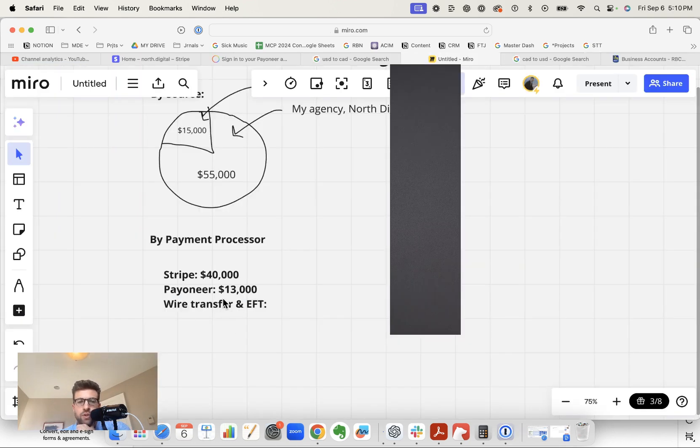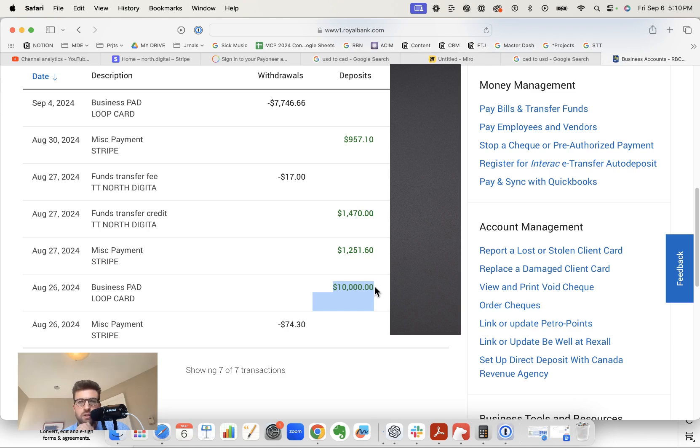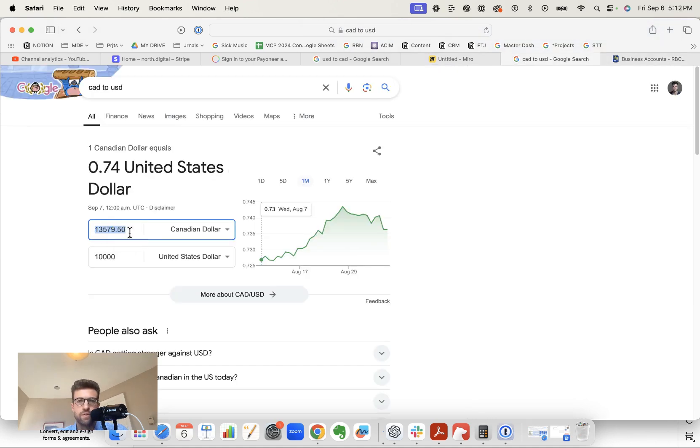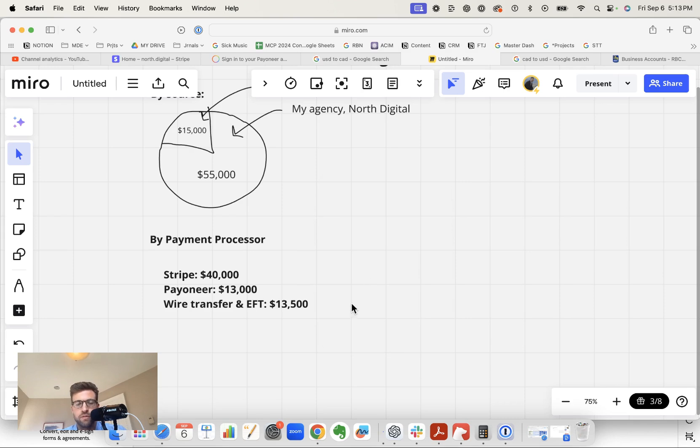Then we have wire transfer and EFT. So wire transfer, we received $10,000 on August 26th US dollars. That's $13,500 CAD. So that takes us to $66,500. And then we have about $3,500 Canadian of odds and ends payments from different sources.